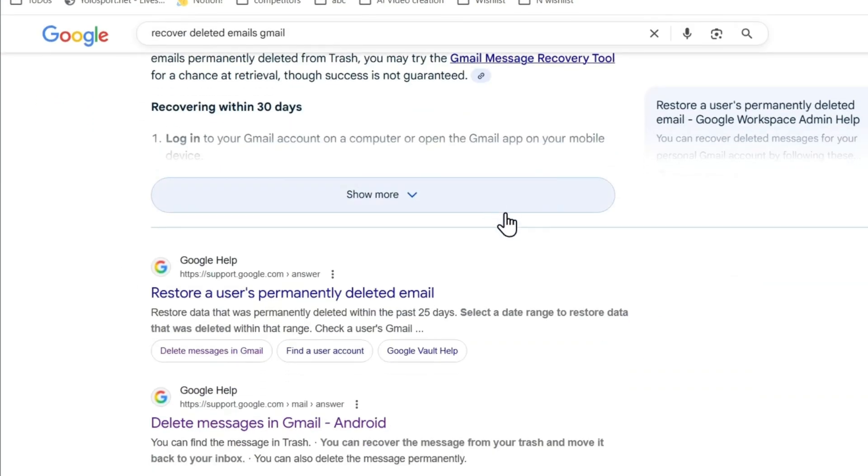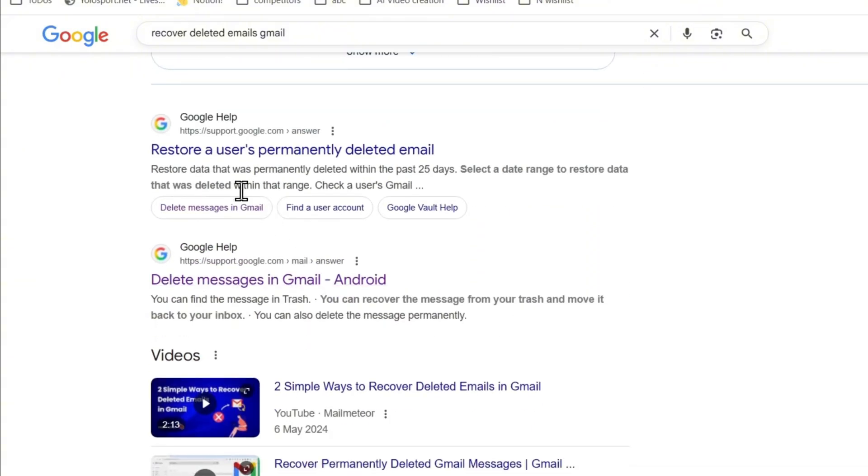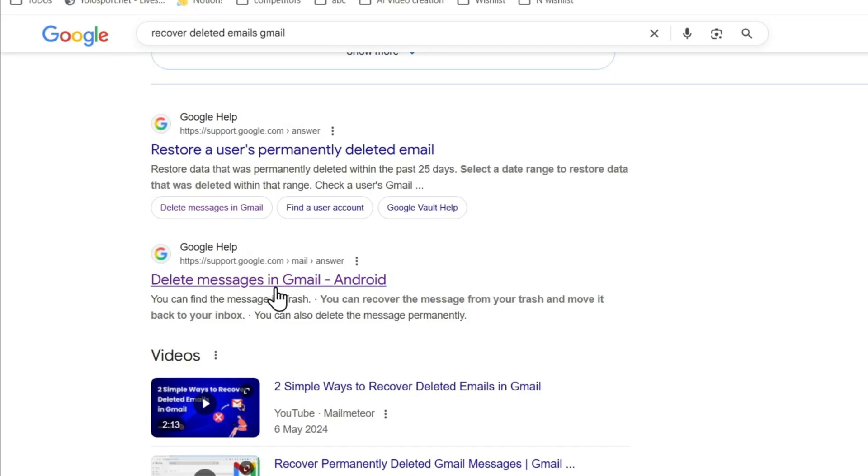You will see when you scroll down an option that says you can recover a user deleted email. You don't want to click this one, but choose the option that says 'deleted emails in Gmail.'